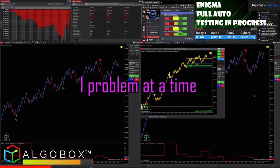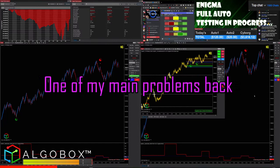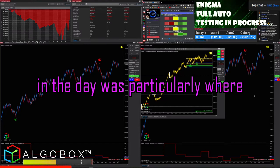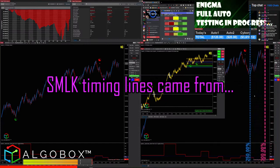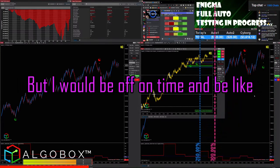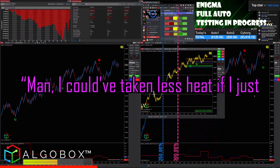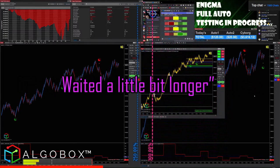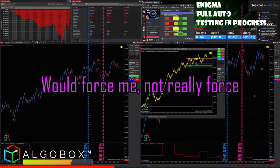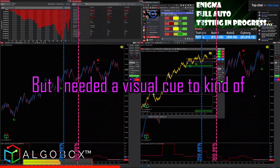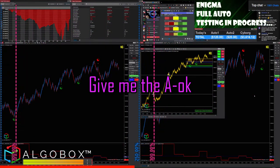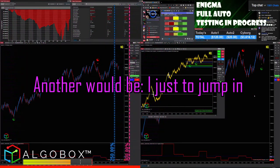One problem at a time. For example, one of my main problems back in the day was particularly where SMLK timing lines came from. Oftentimes I would be right about price but off on time — like, man, I could have taken less heat if I just waited a little bit longer. I needed something on my chart that would force me — well, really give me a visual cue to kind of give me the okay to go in.